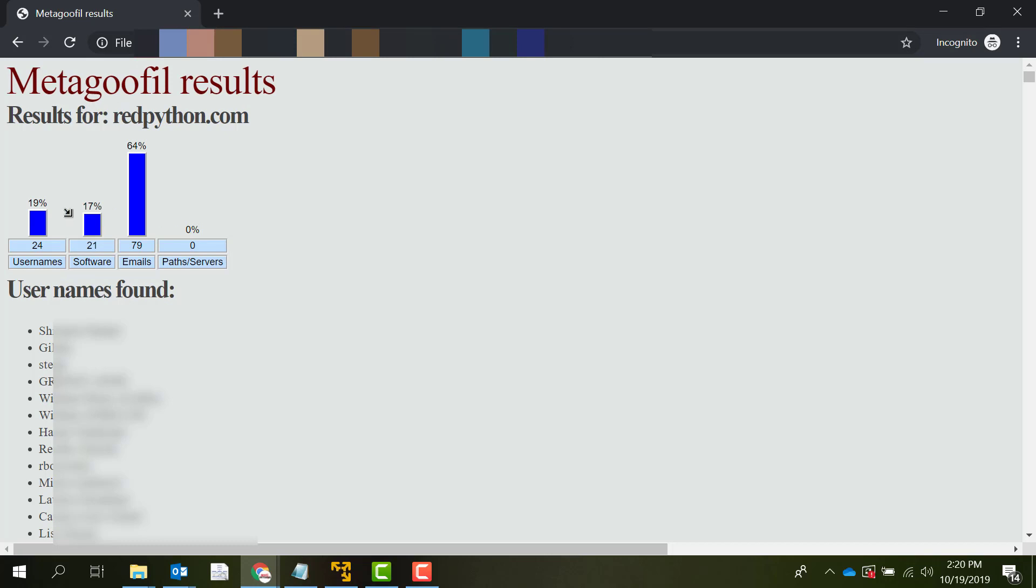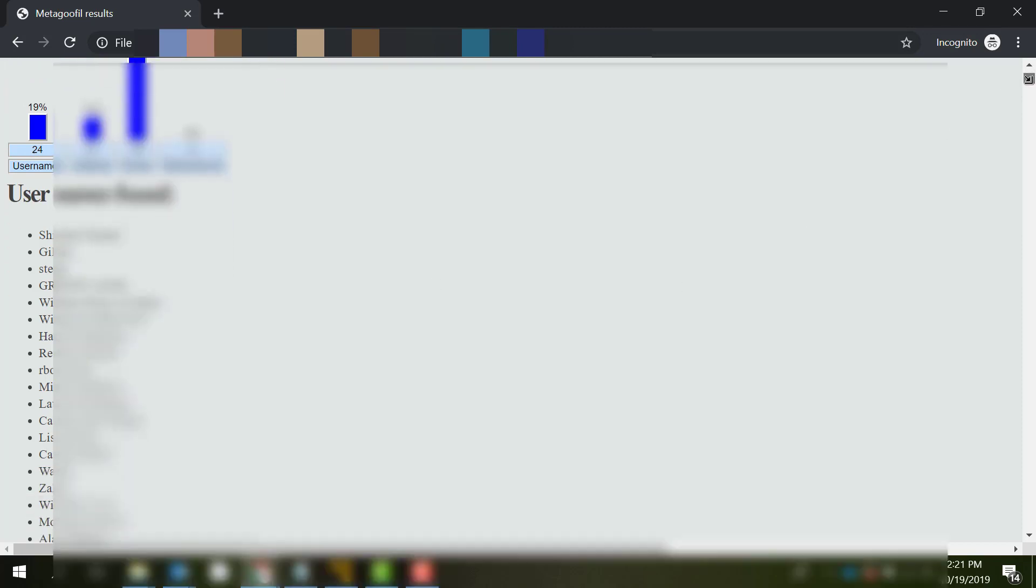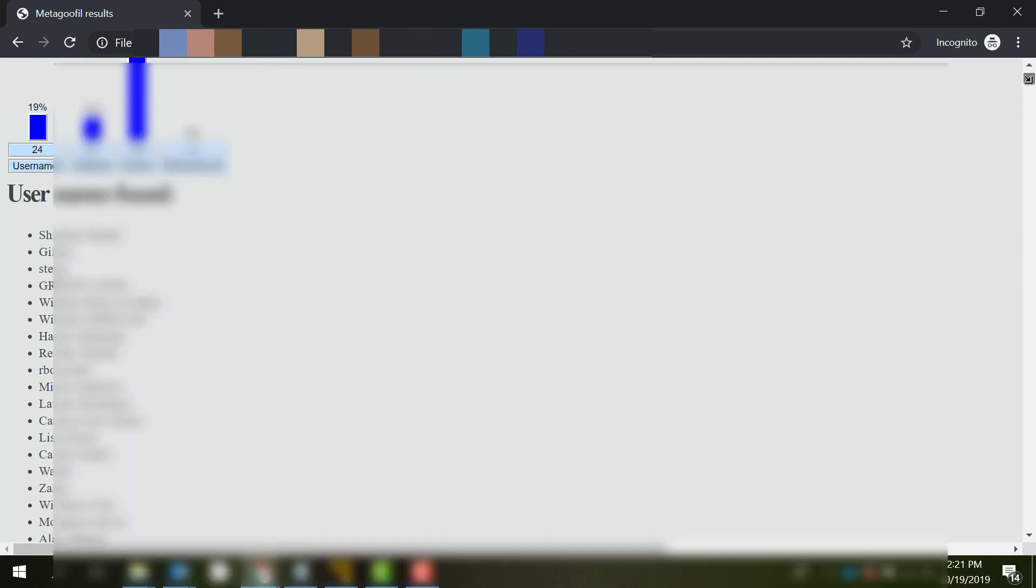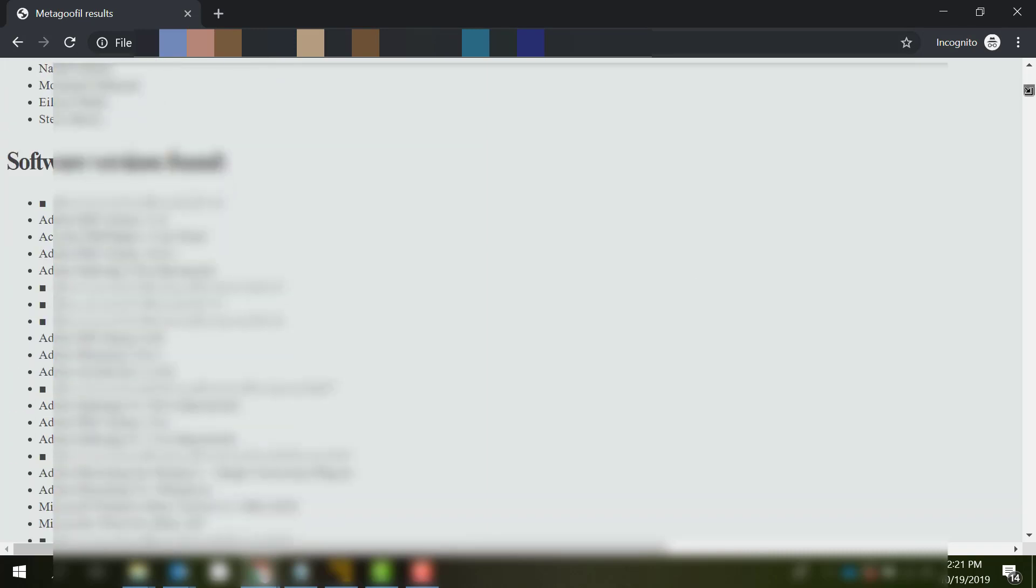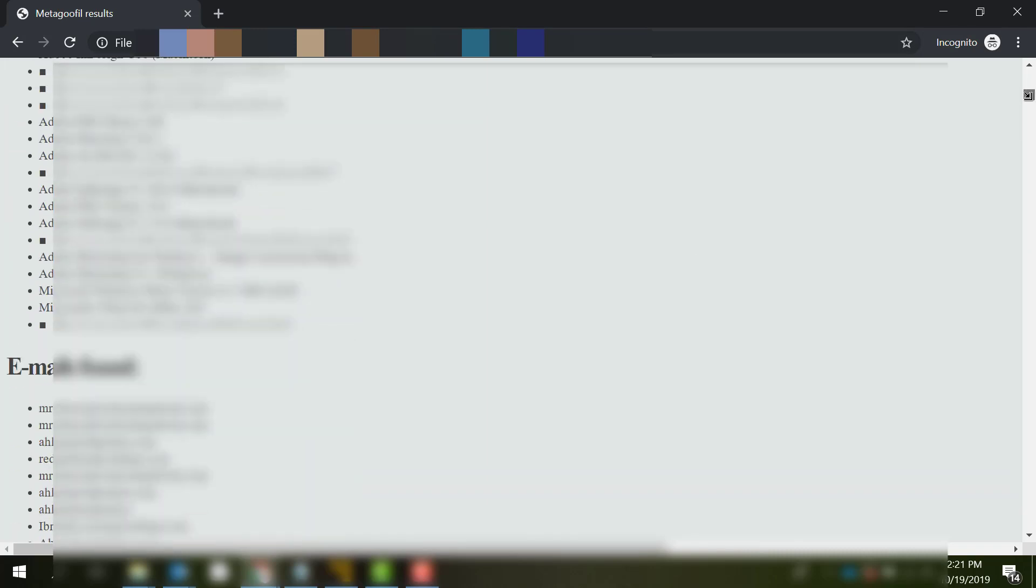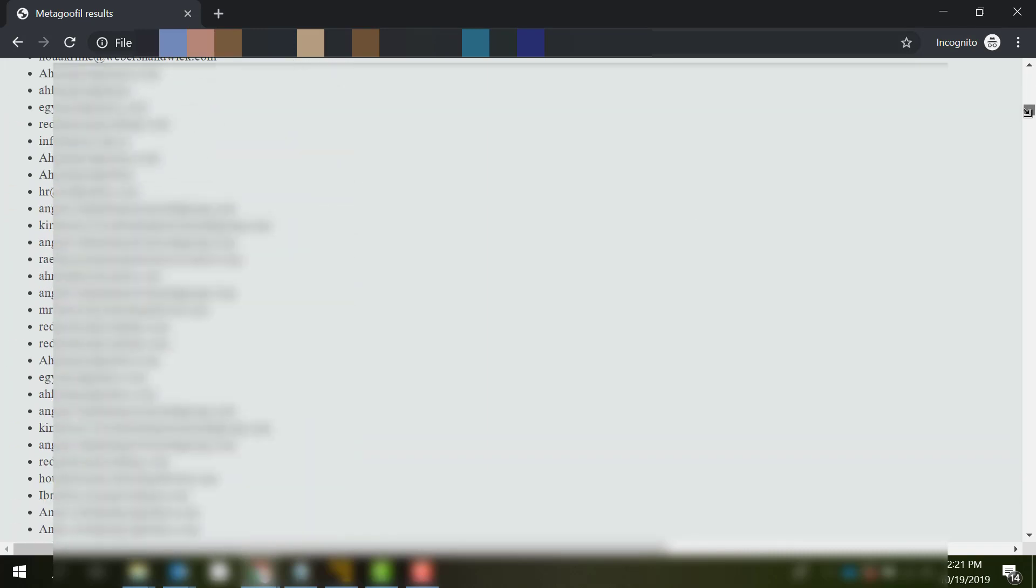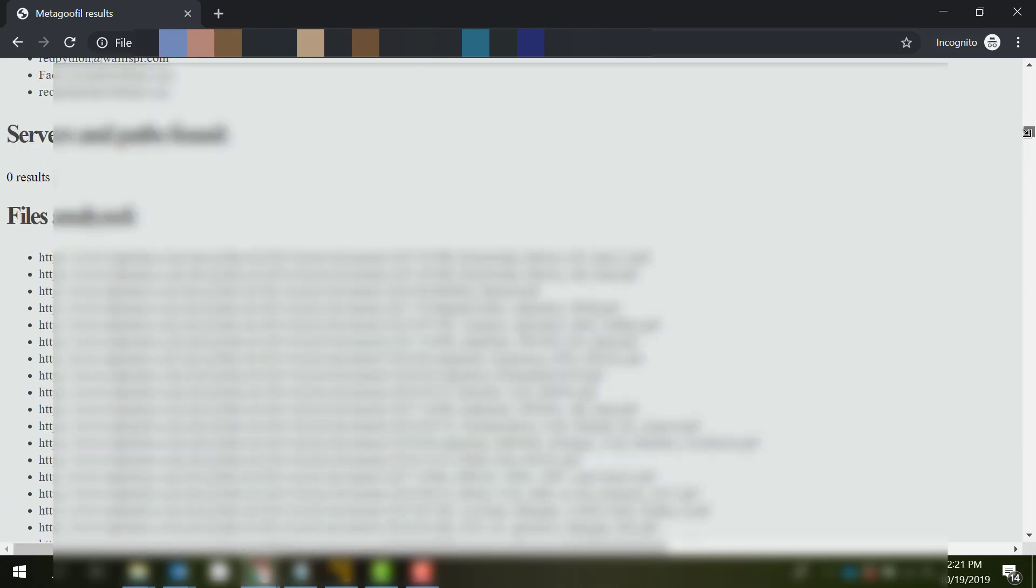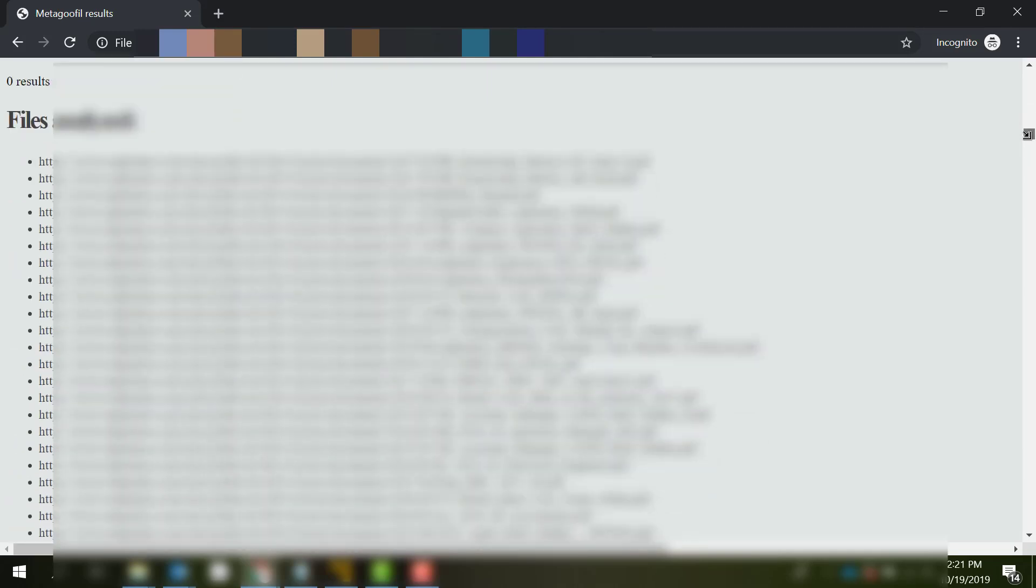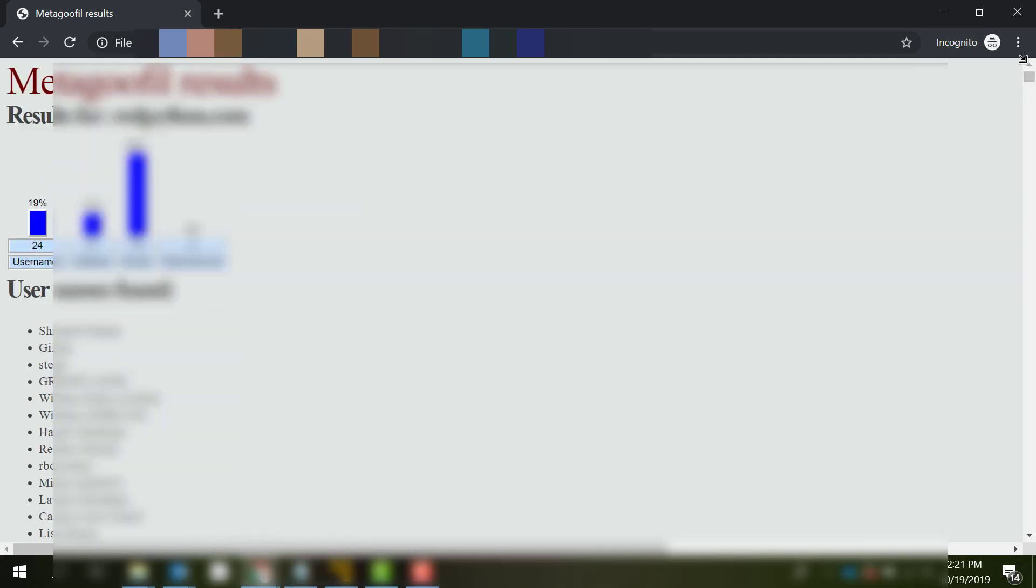Opening the resulting HTML file will give you this display. It found 24 usernames, 21 software used, and around 80 emails. You can see here the usernames found, the software versions found, the emails found, and all the files analyzed.